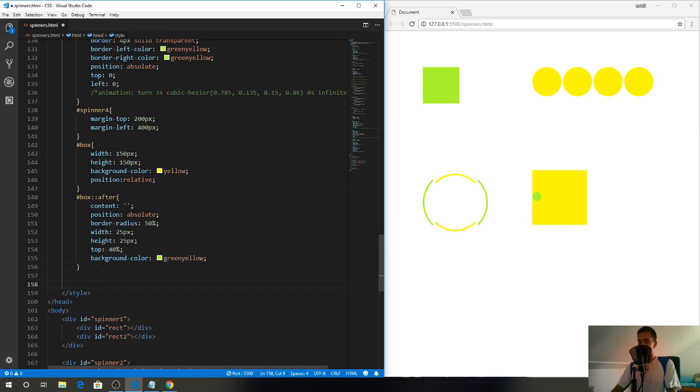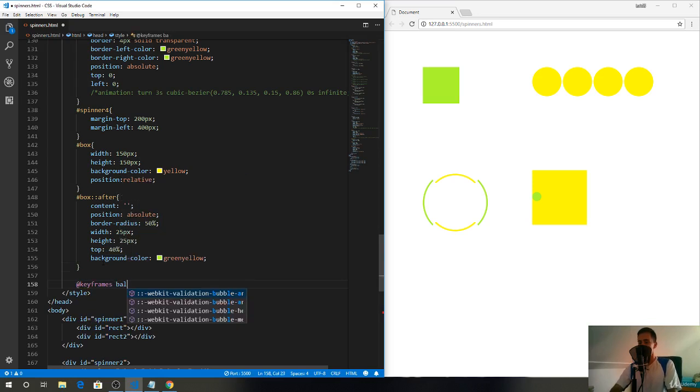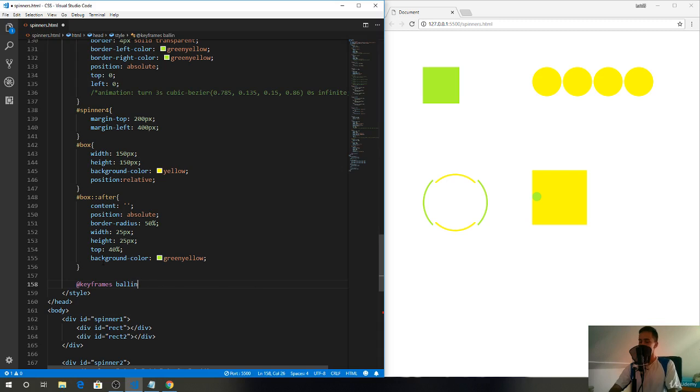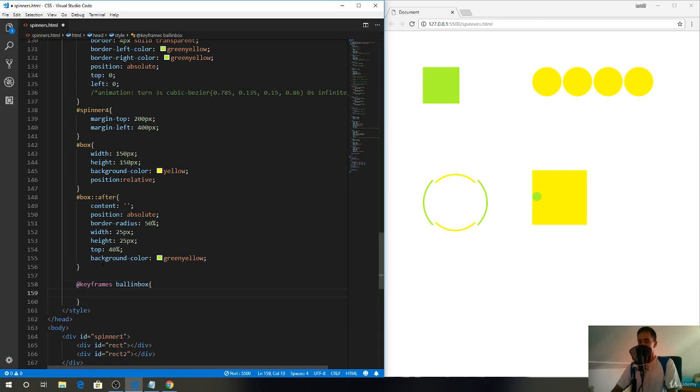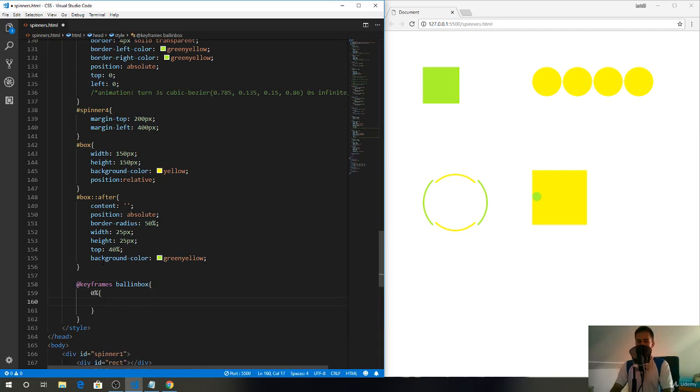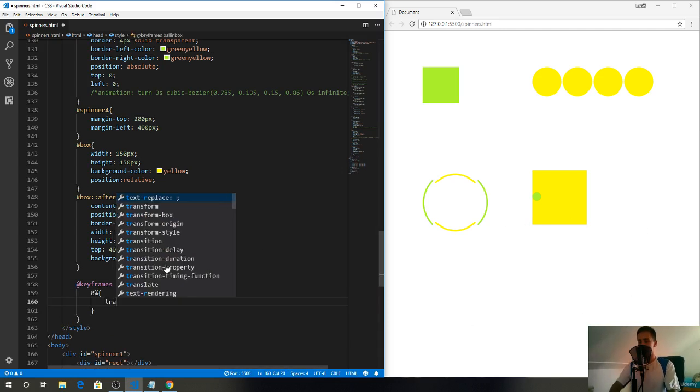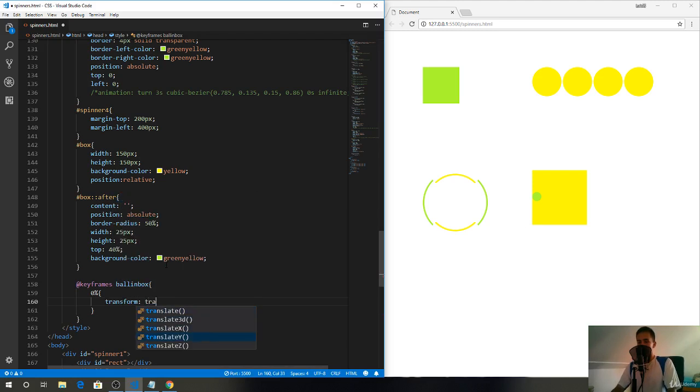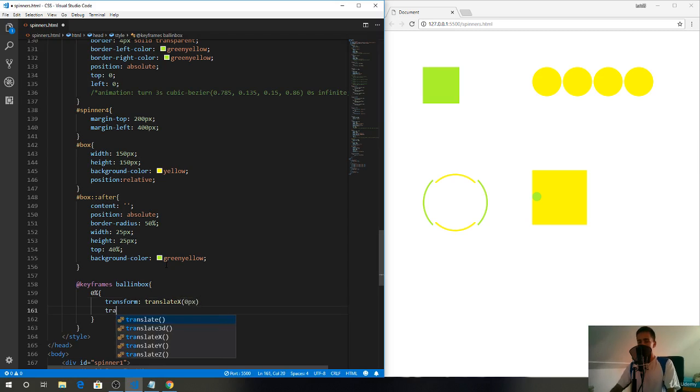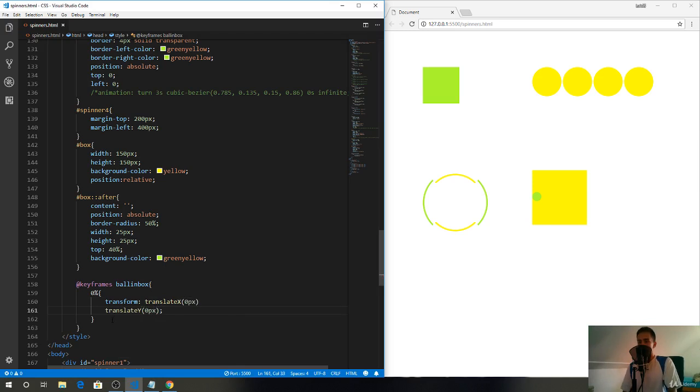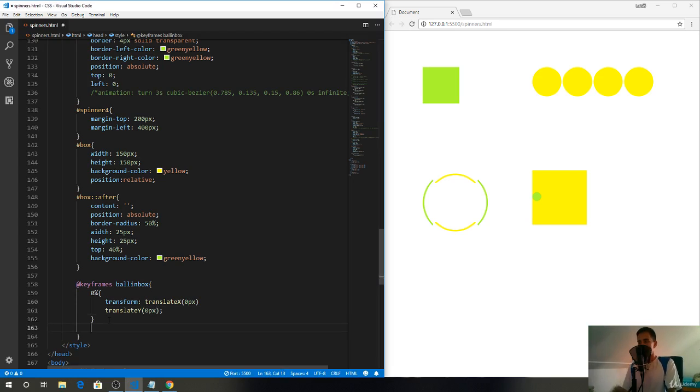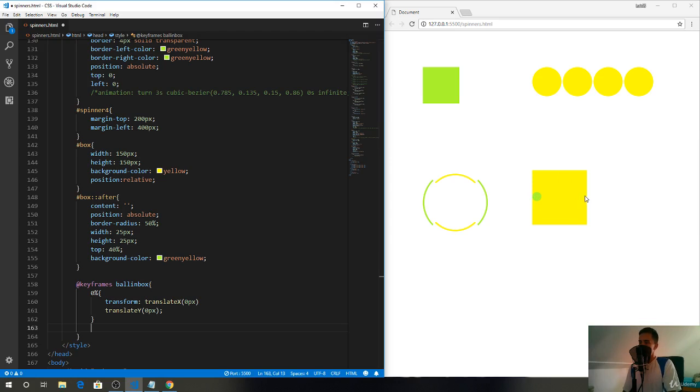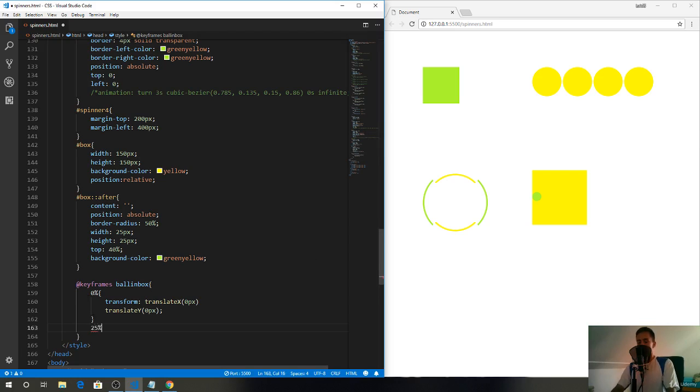This is the hard part. Keyframes, let's call it ball in box. At zero percent we want it to start at the same position, so transform translate x zero pixels and translate y zero pixels. Then by the time of, well we have four moves right that we need to do. We need to go up, then in here, then in here, and then in here. So there are four moves and 100 divided by 4 makes 25.